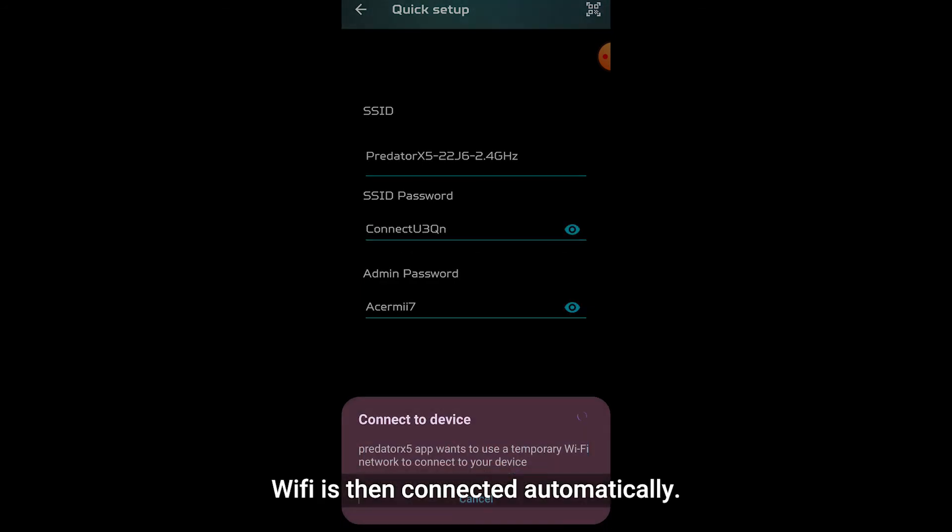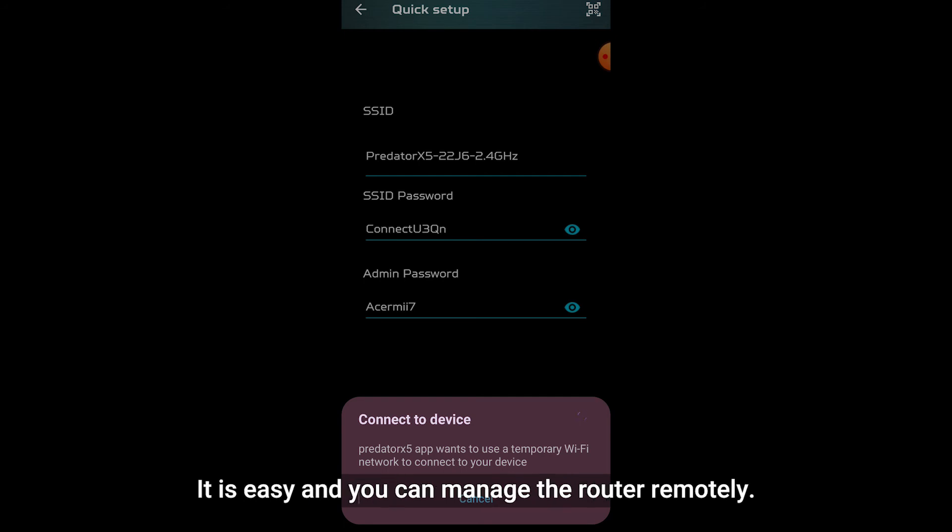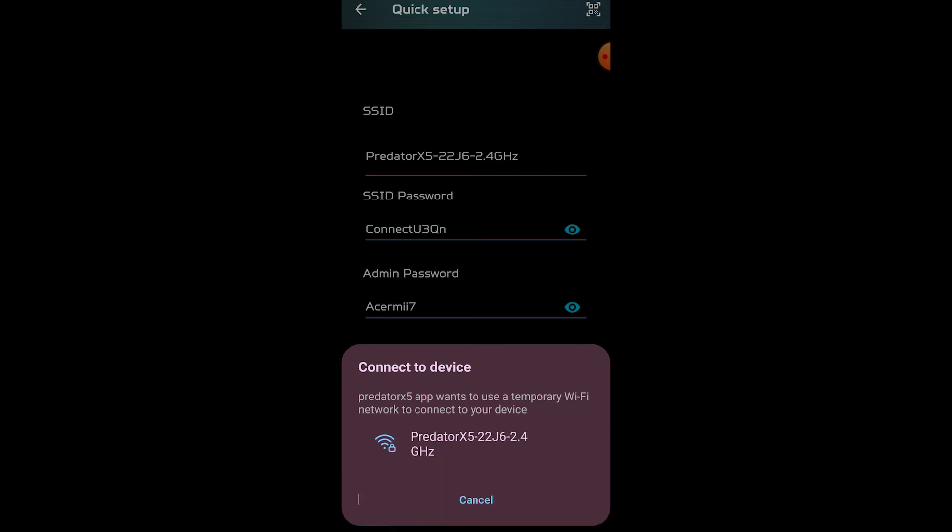Wi-Fi is then connected automatically. Try out the smartphone app yourself. It is easy and you can manage the router remotely.